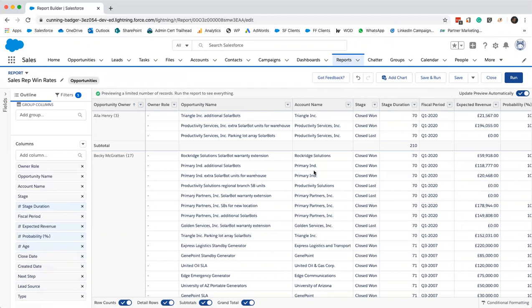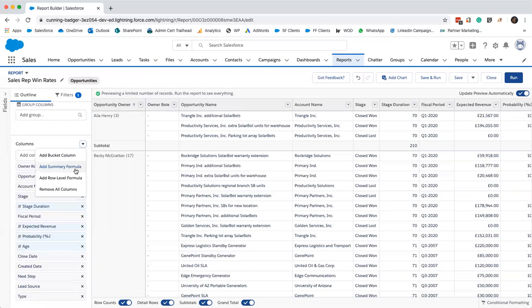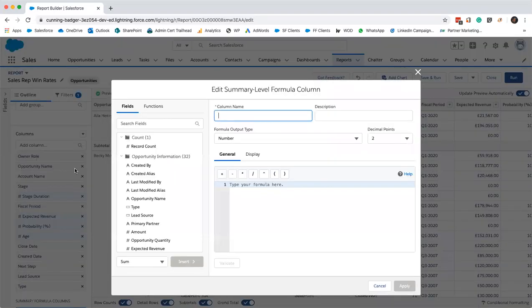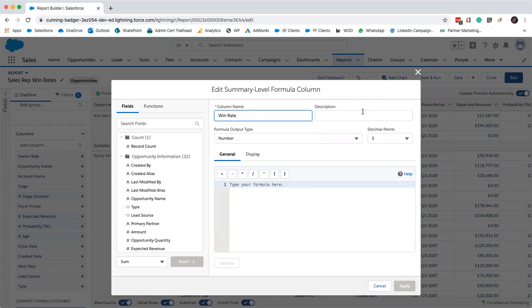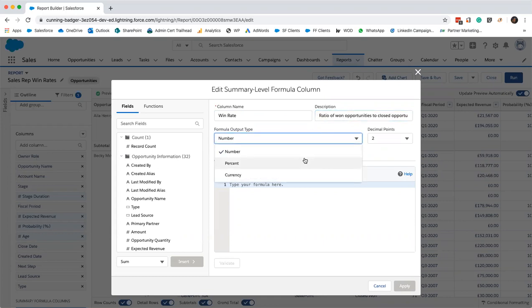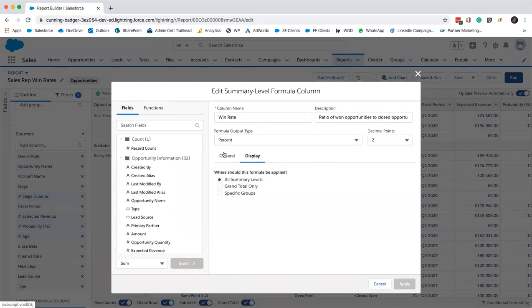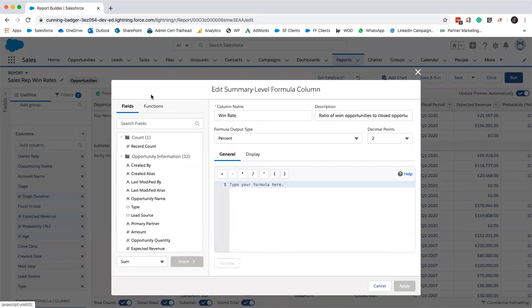Now I'll add a summary column to show the win rates by each rep. I go to columns, more actions, and add summary formula. We're going to call this, this is another little wizard that'll help walk us through. This is going to be win rate. The description of it is the ratio of won opportunities to closed opportunities. I want to see this as a percent. Just checking the display, it's at all summary levels.